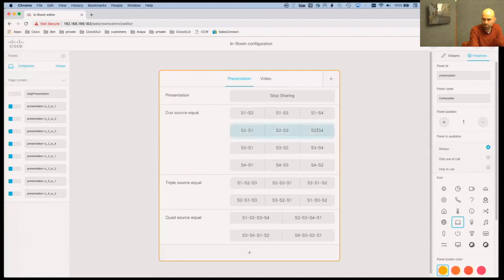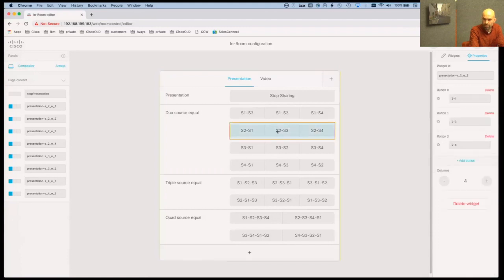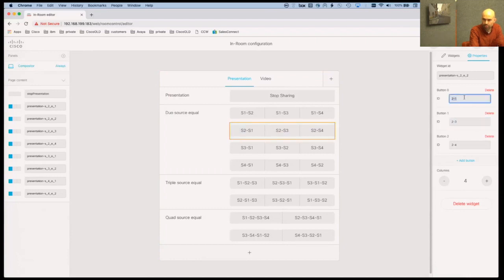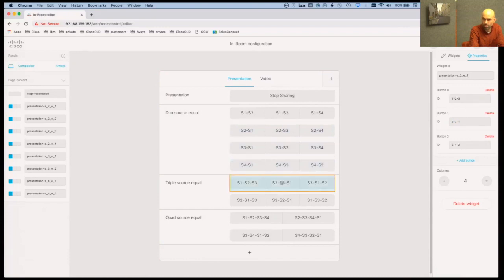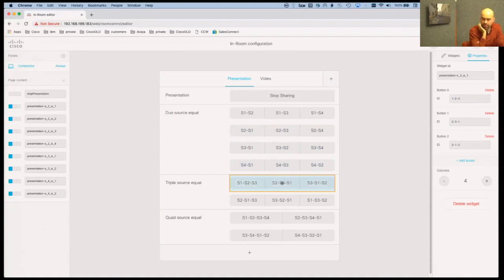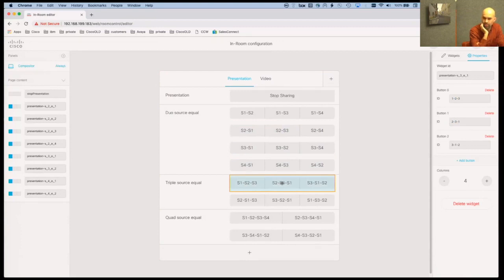So what is also important is this composition button is available always. I can change this in the properties and when I go on one of these buttons I can see that the button ID here is 2-3 or 2-1 or 2-4 or at the bottom here it has three numbers.